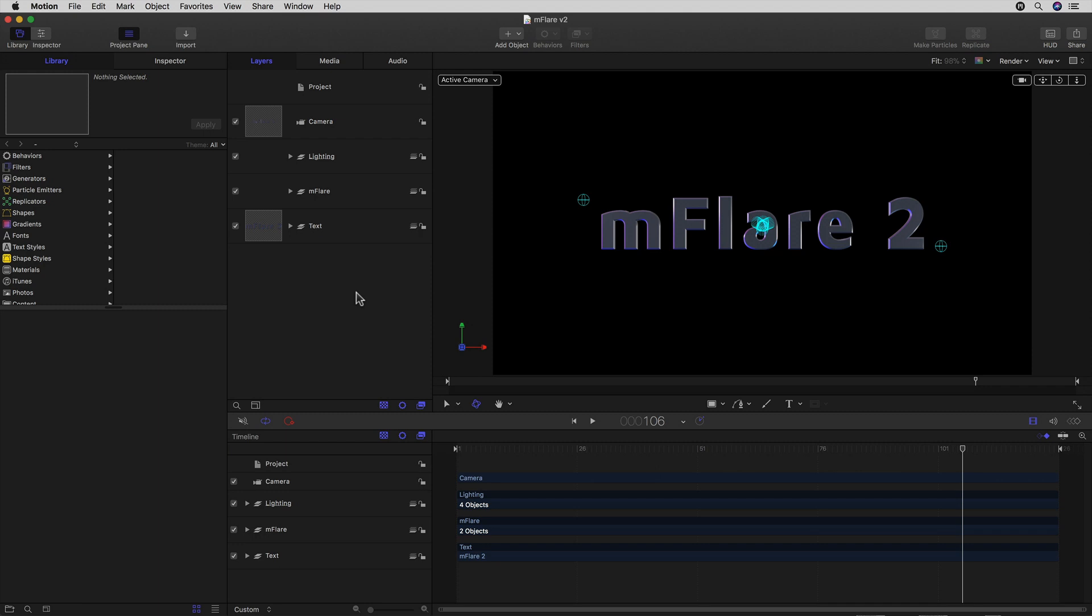Robin Kurz here, back for the last installment of my little tour of the new MFlare version 2. And this time, after we took a long hard look at all the goodness in Final Cut Pro X, we're going to see how MFlare also integrates brilliantly into Motion 5.